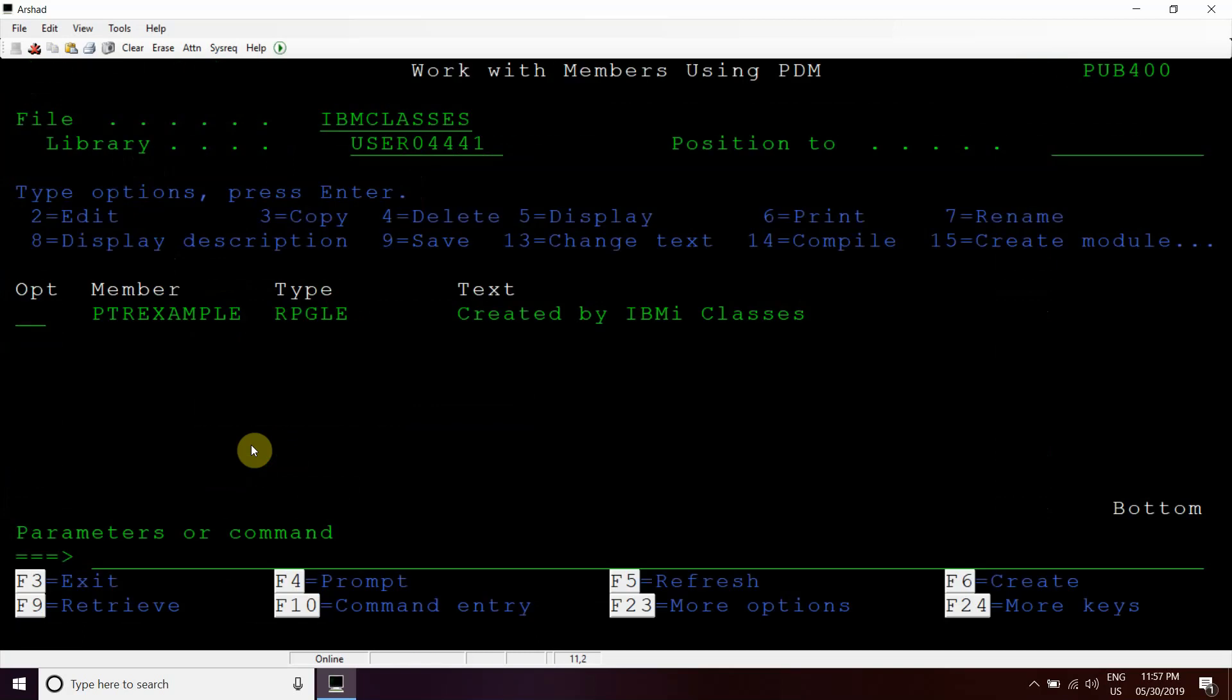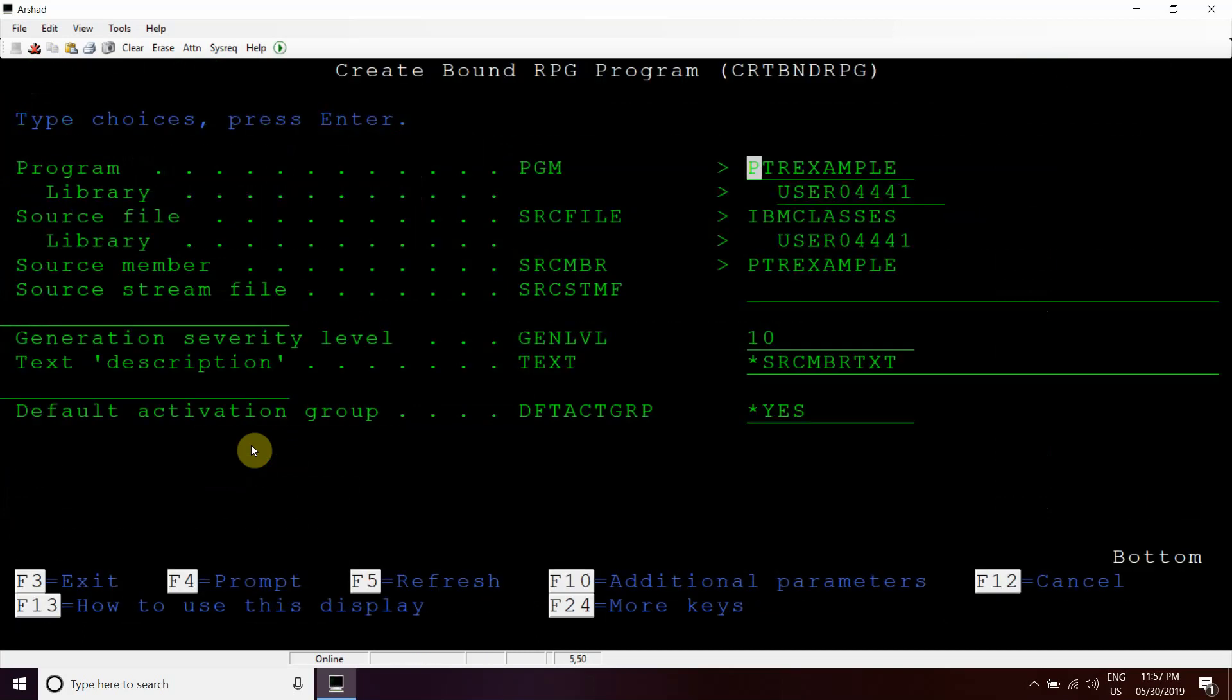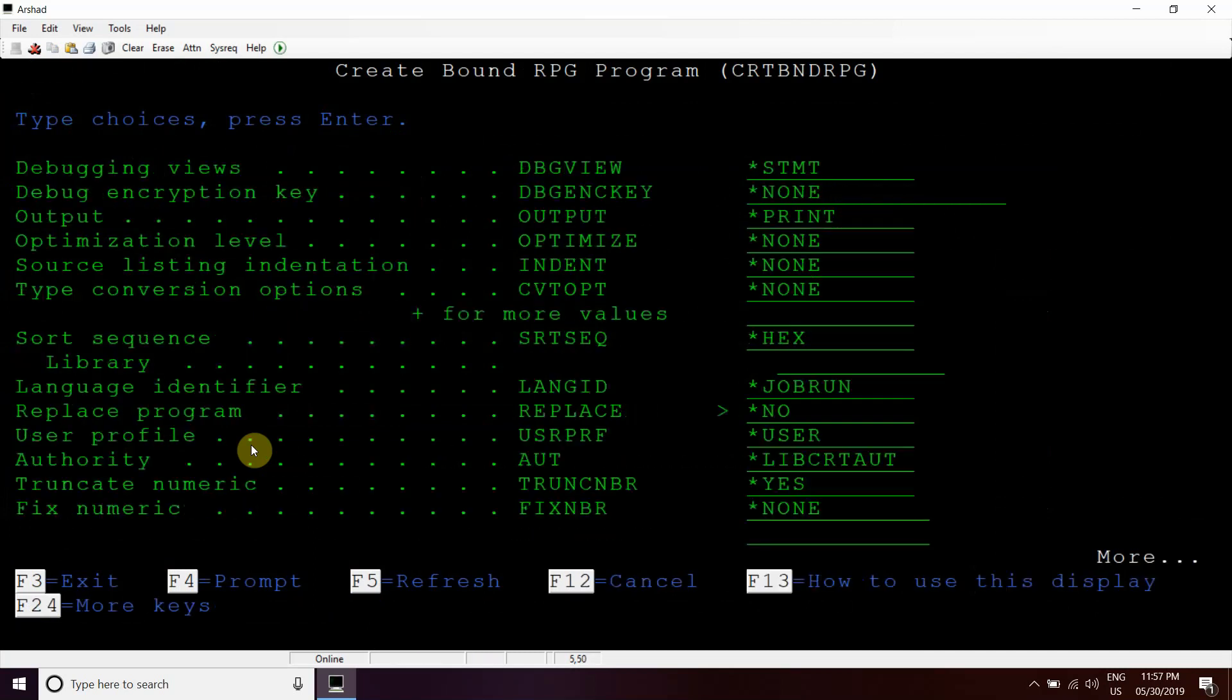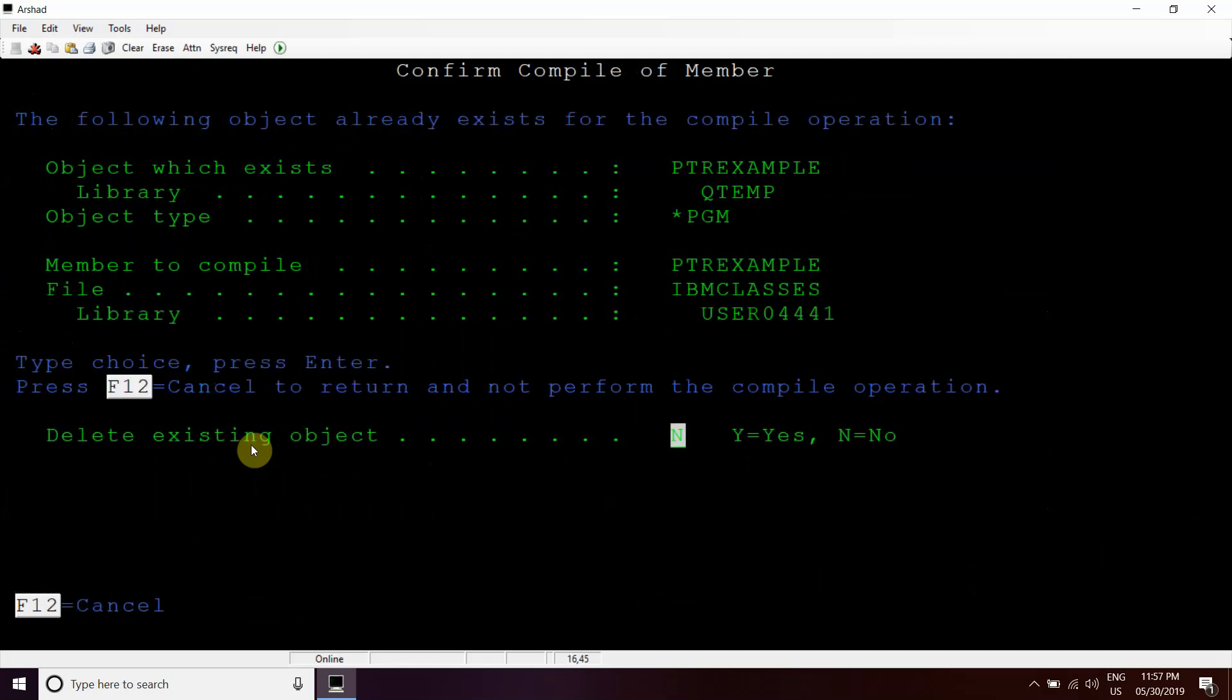Let's try to compile this program and see how it works. We are compiling this in QTEMP library right now for demo purposes. We will set the debug view as source so that we can debug this.